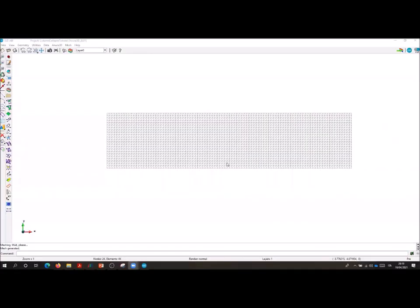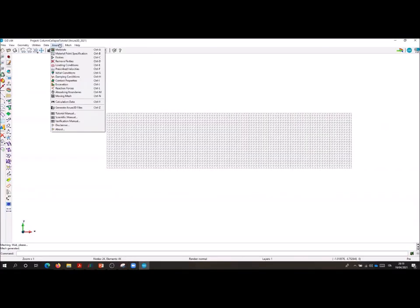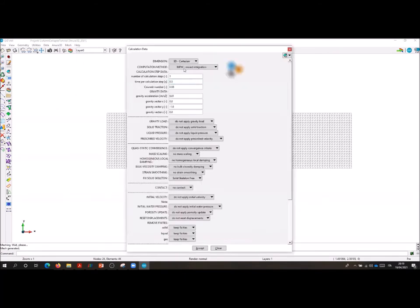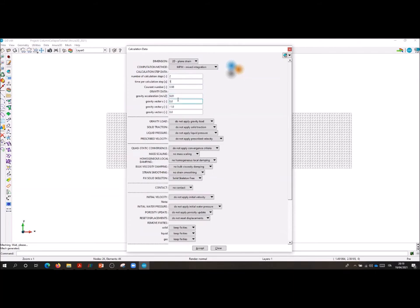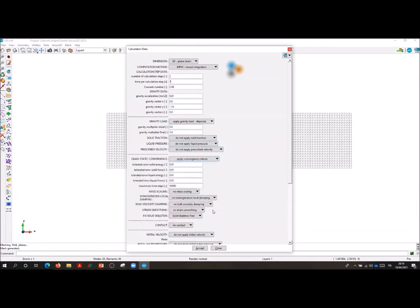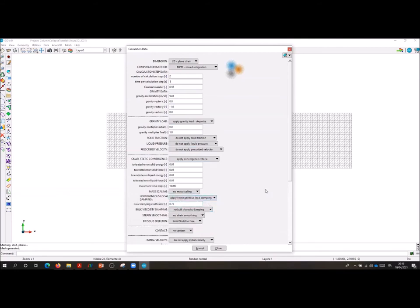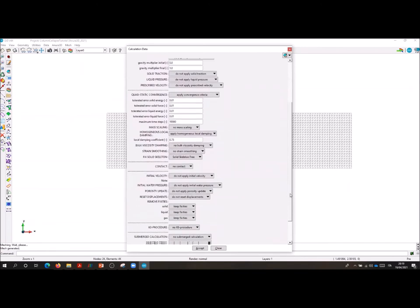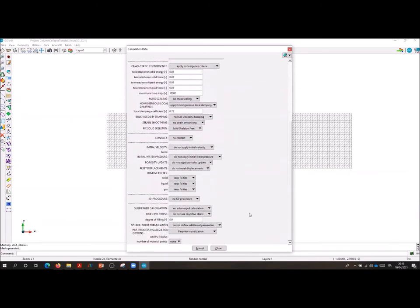We are now ready to specify the calculation data. We go into the calculation data panel and we specify all the parameters necessary for the first step of our simulation, the initialization phase. We select a 2D plane strain analysis. We specify a number of two load steps and a time per load step equal to one, Courant number equal to 0.98, and application of gravity step wise starting from a value of 0 to a value of 1 concerning the load multiplier of the gravity. We use a quasi-static procedure and we impose a value of 0.75 to the damping factor and we make use of the strain smoothing.